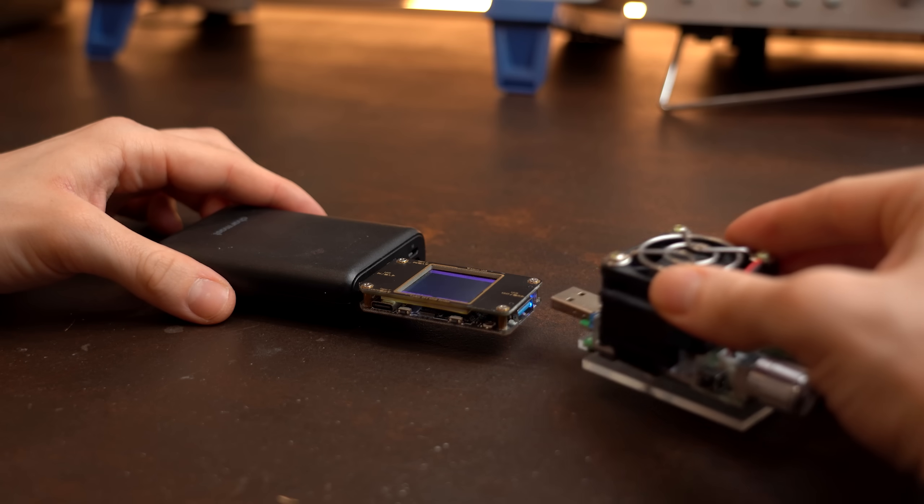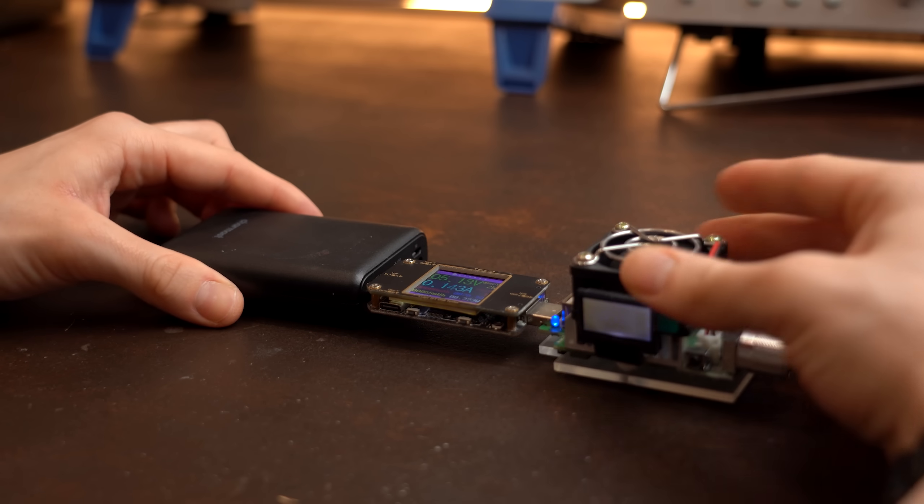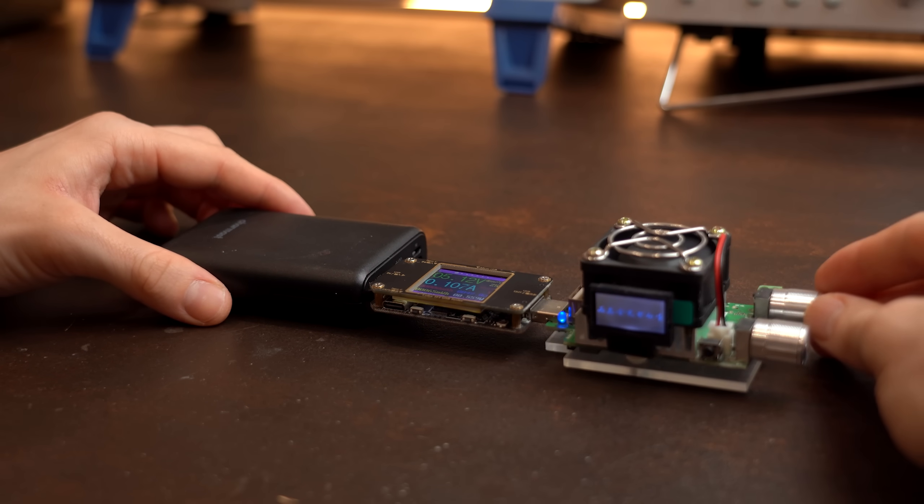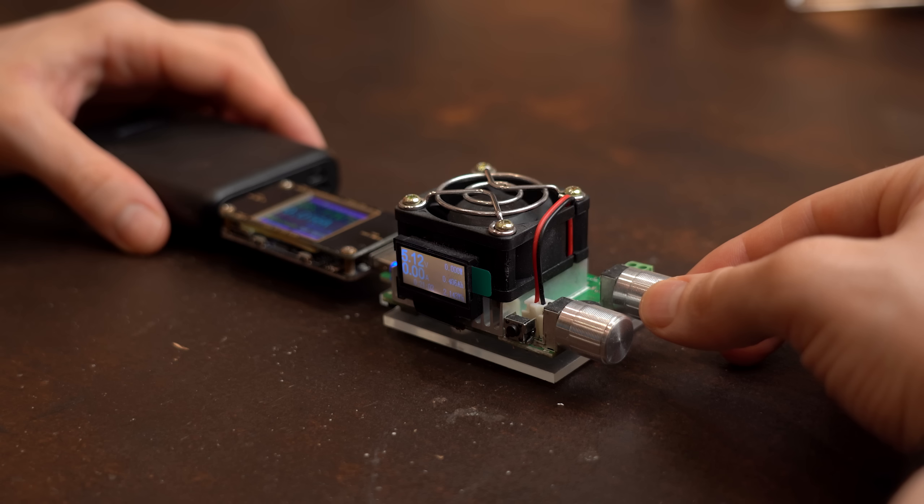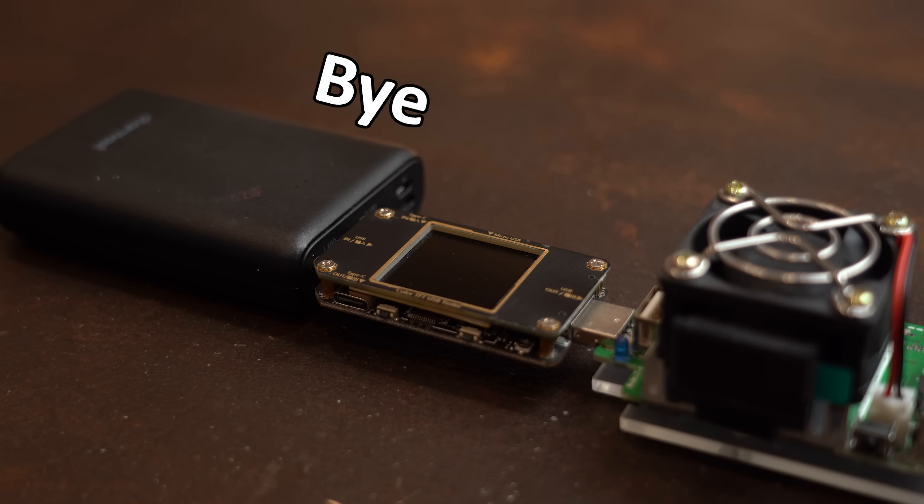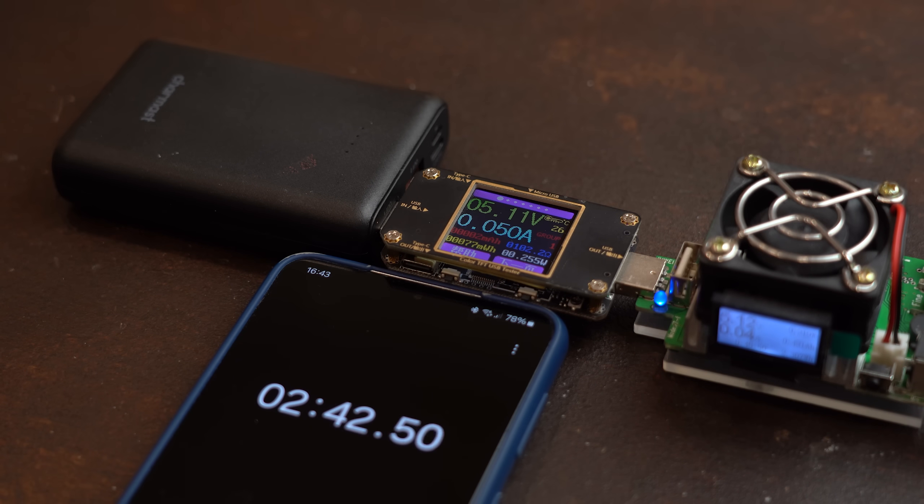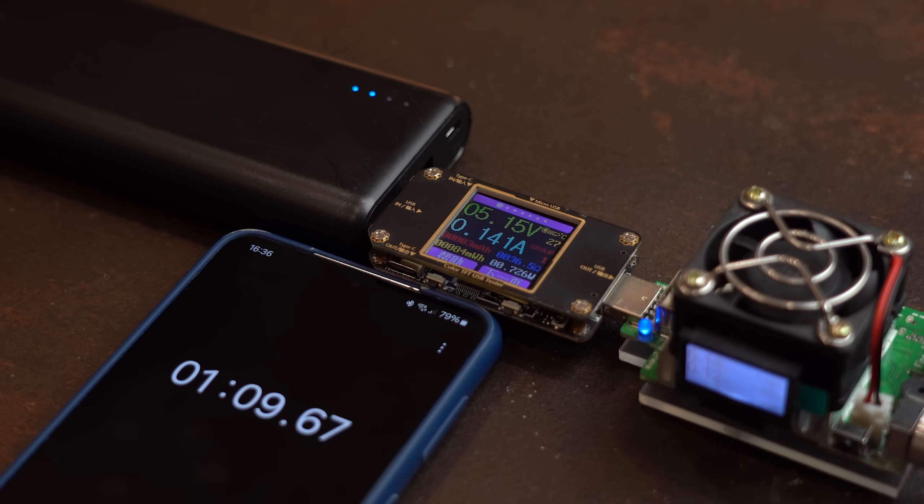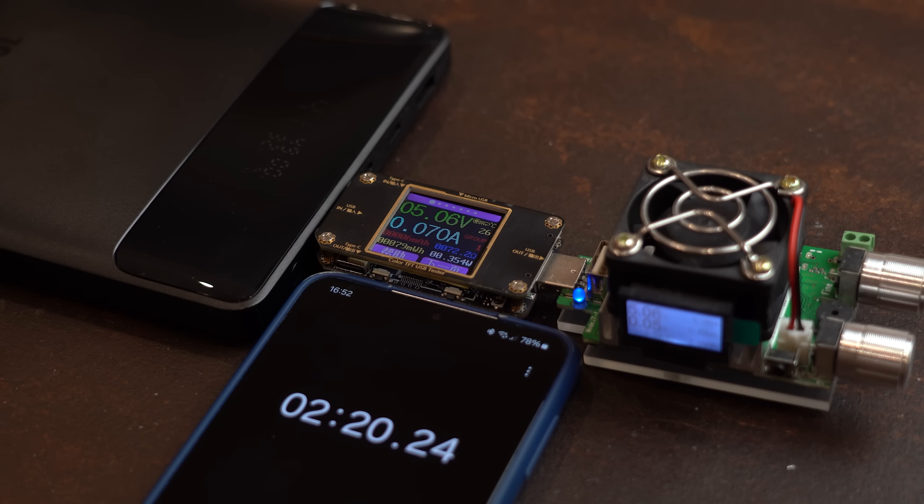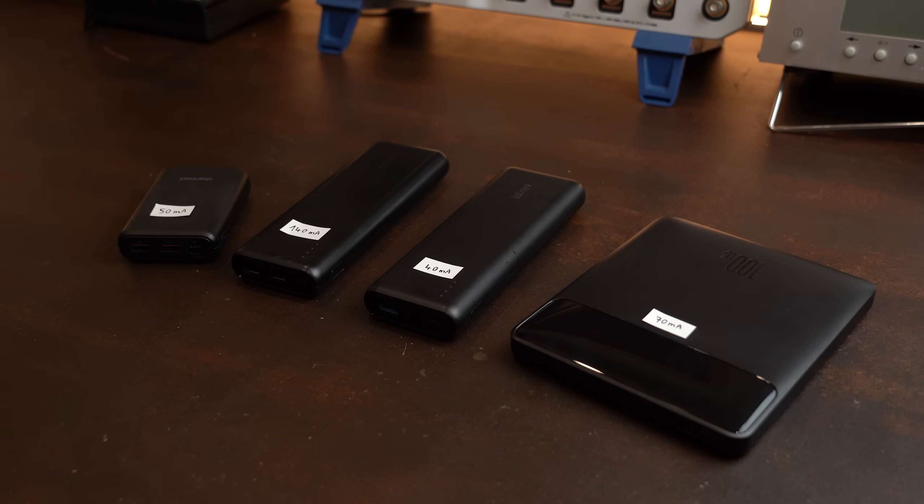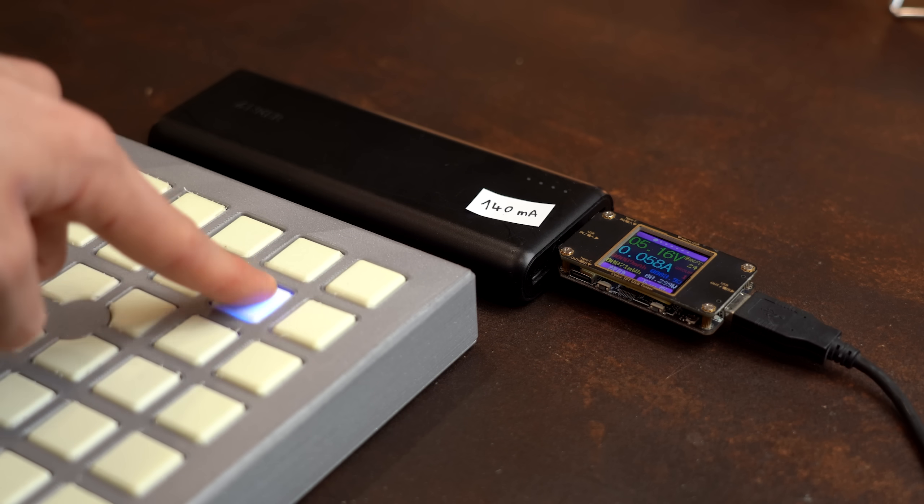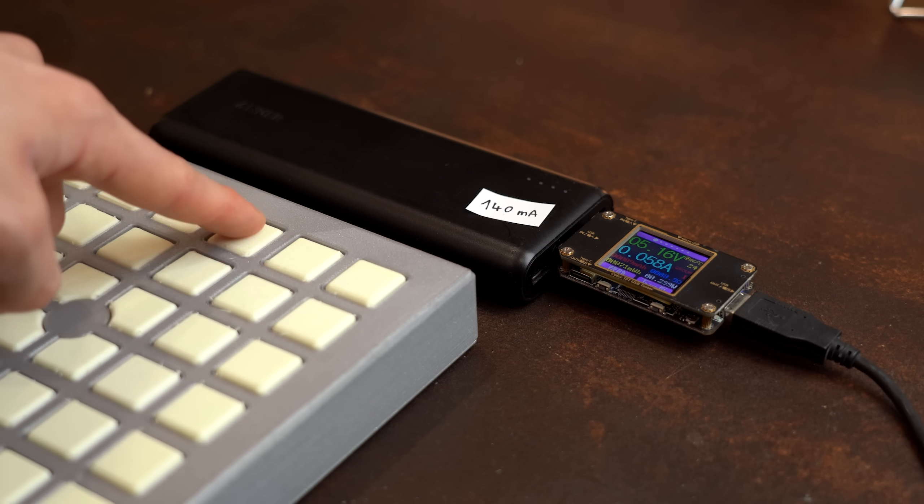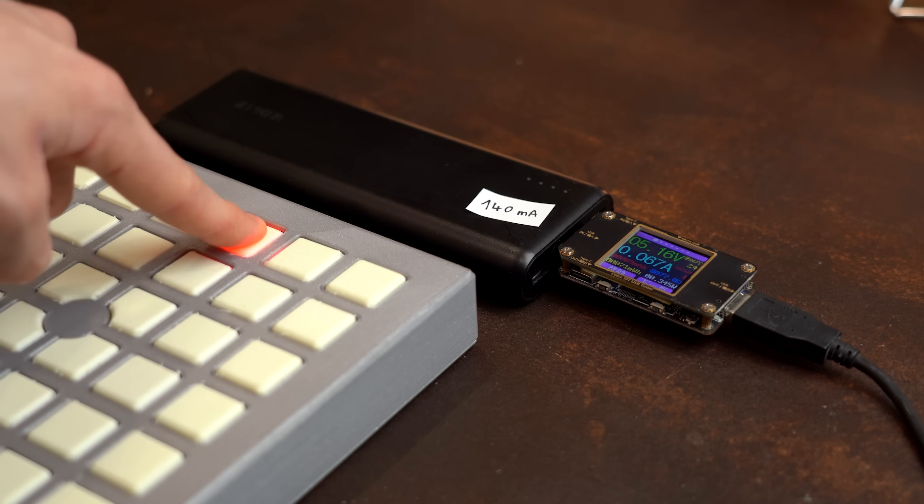The only problem is that these current thresholds so that the power banks stay on can be quite high and also differs from power bank to power bank. I tested my four ones here and got results of 50mA, 140mA, 40mA and finally 70mA which is quite a spread. So no wonder that some of my projects didn't keep the power bank turned on.